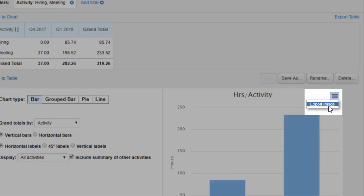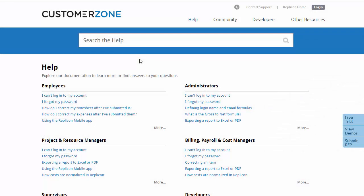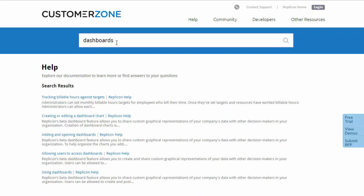I hope that gives you a good idea of what dashboards can do for you and how to get started. If you have more questions about dashboards in Replicon, please refer to our help system located at www.replicon.com/help, ask a question in our community, or contact our support team. That's all from me for now — thanks for your time.